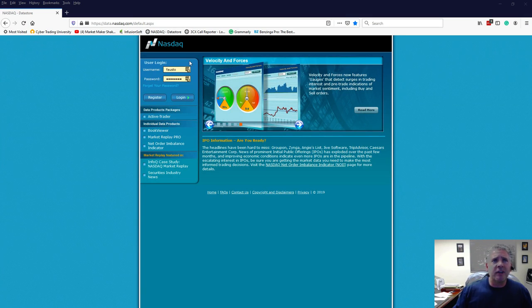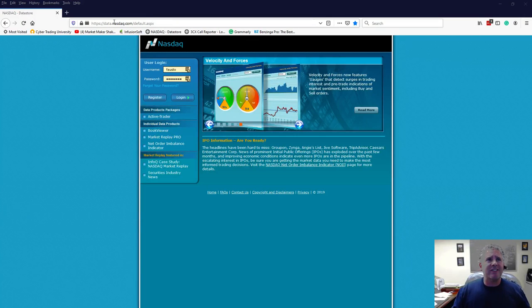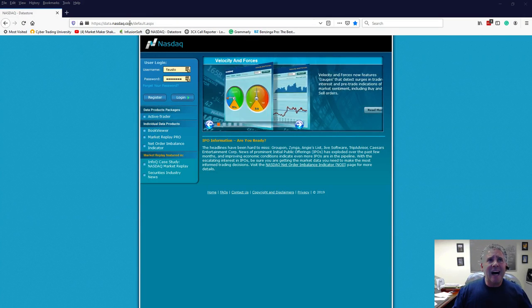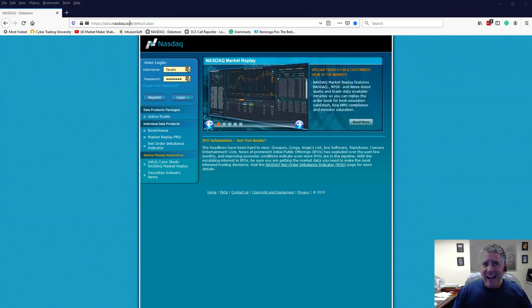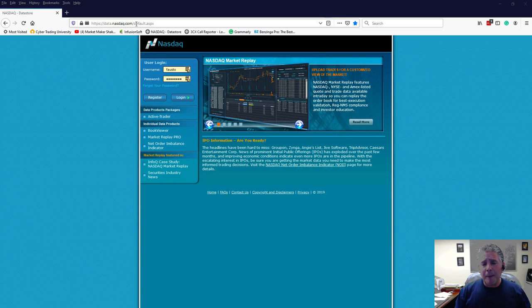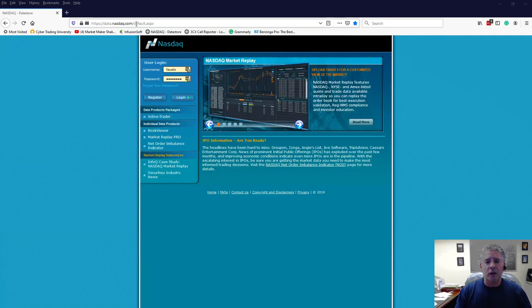So let me just go right to the website, and basically the website address is data.nasdaq.com. That's the actual website where you're going to get the NASDAQ total book, the total view.